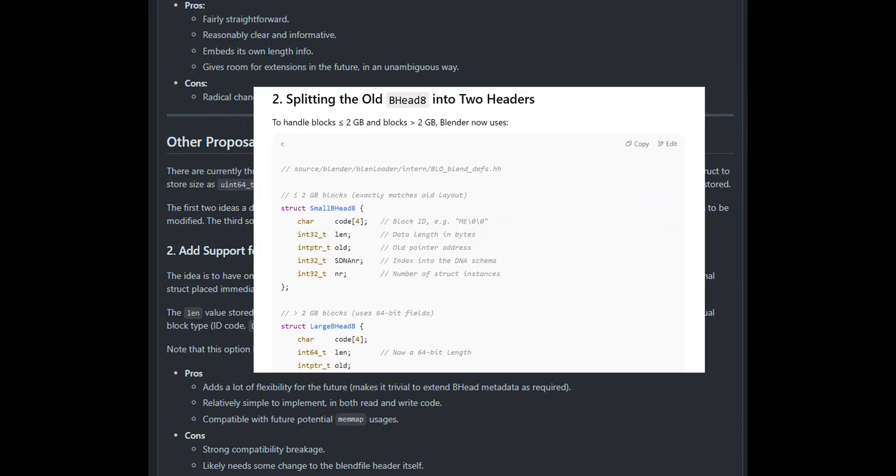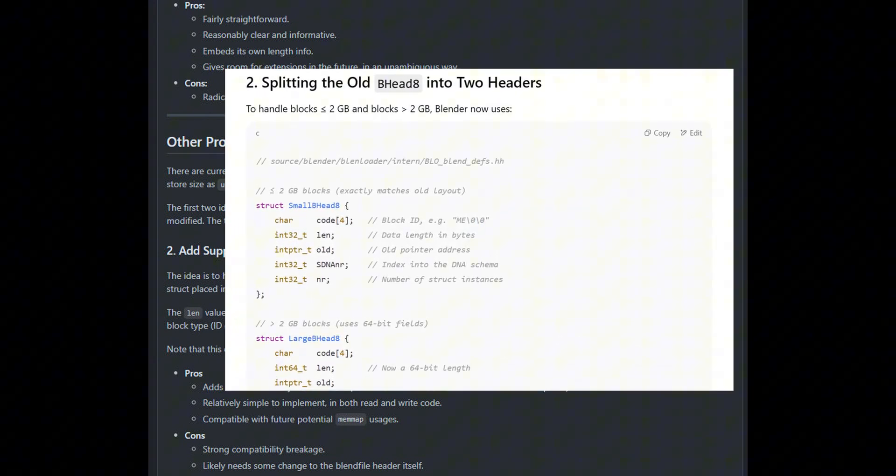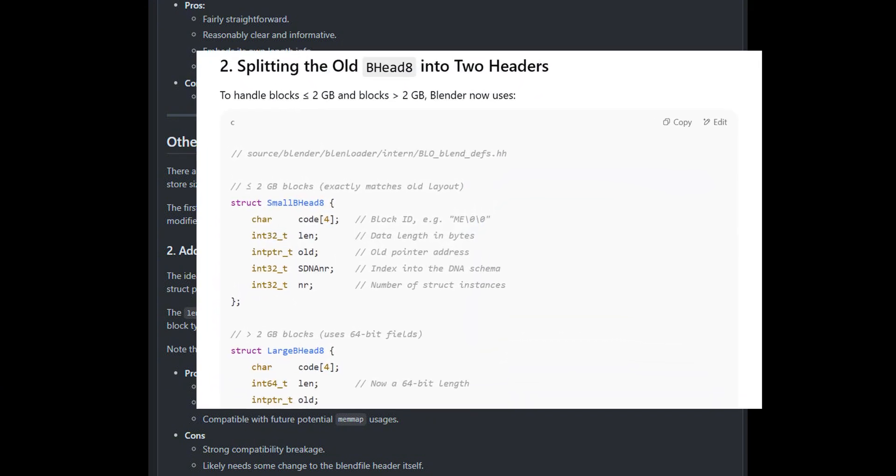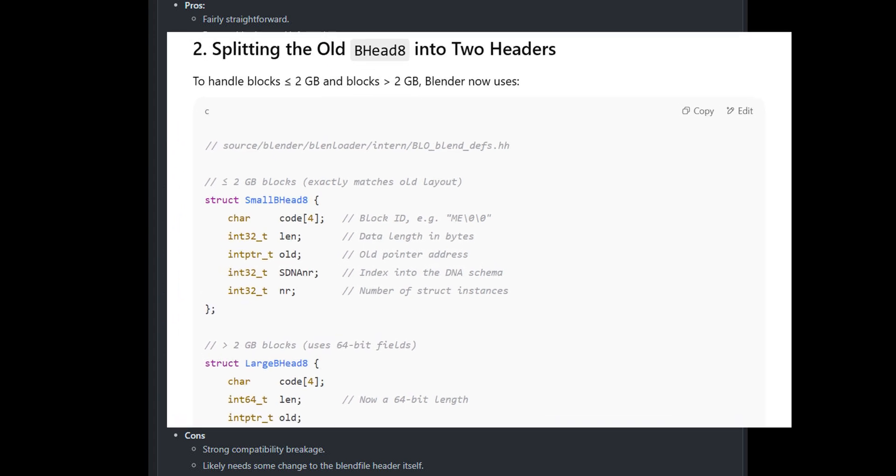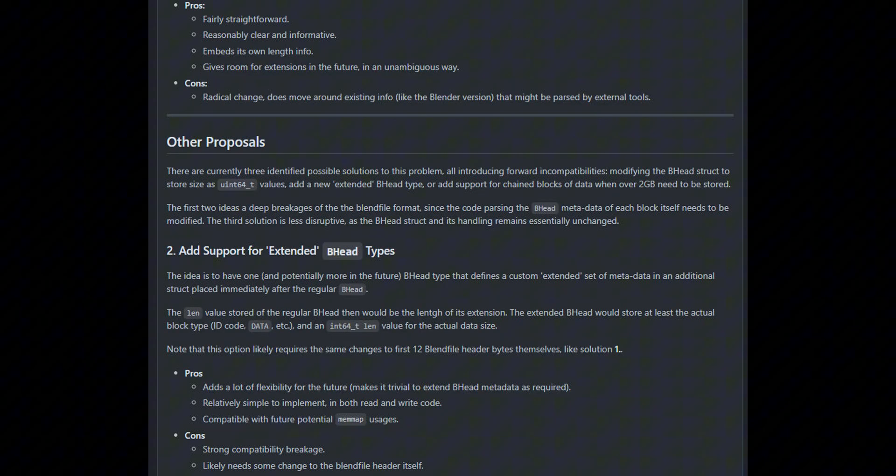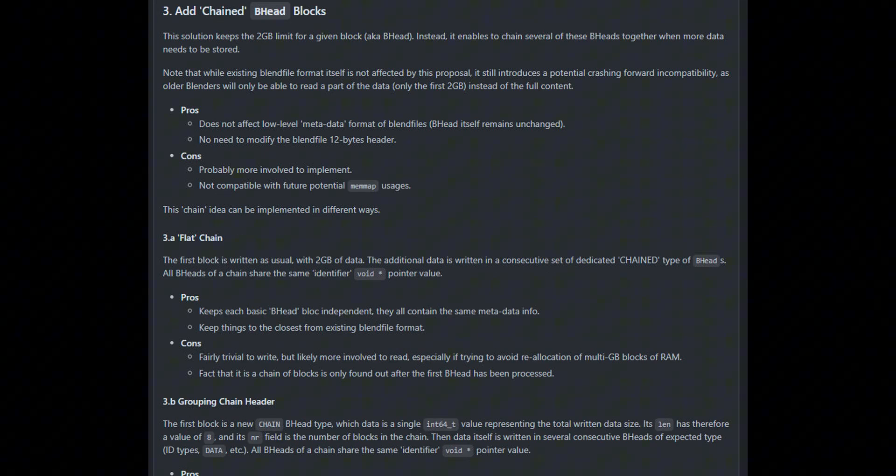That way there's compatibility for the smaller blocks and the larger blocks to load. But this is not probably how it's going to end up. What we're probably going to end up with is the new formats.